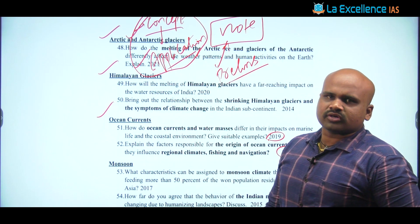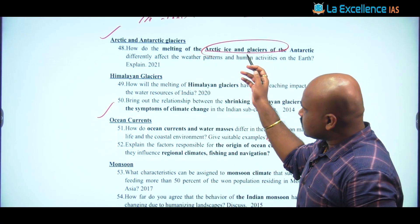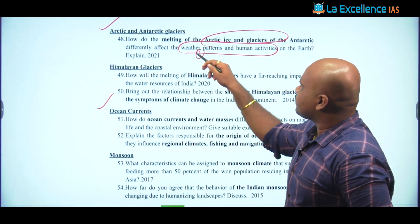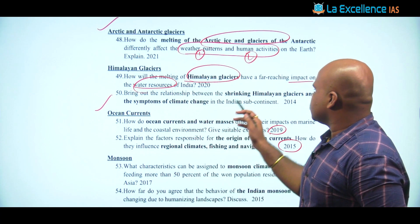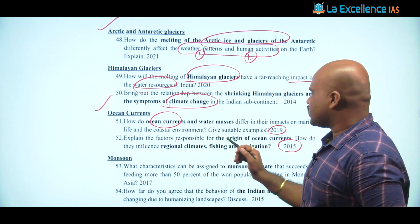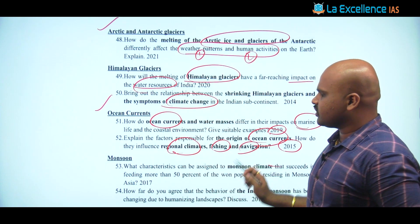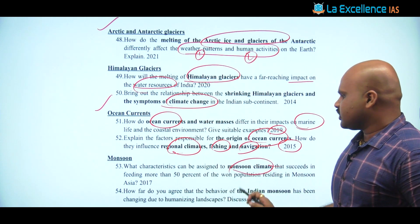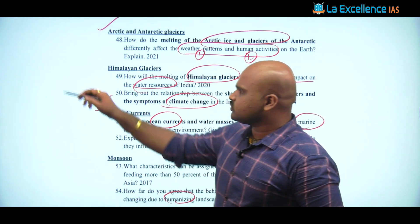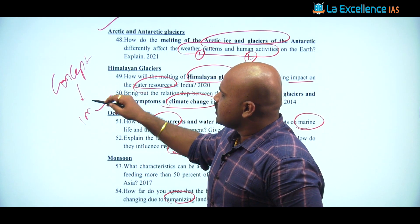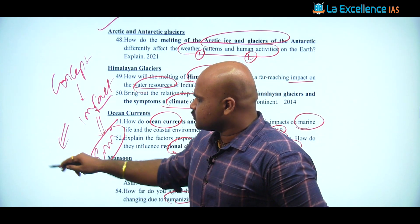Looking at these previous questions: there is a question on Arctic and Antarctic — how does the melting of Arctic ice and glaciers impact weather patterns as well as human activities. Second, Himalayan glaciers and their impact on water resources, and symptoms with respect to climate change. Oceanic currents with respect to marine life, regional climates, fishing and navigation. And monsoon climate with respect to the population aspect. One common pattern is: concept plus its corresponding impact — especially environmental impact and impact on human life, including terrestrial and aquatic ecosystems.